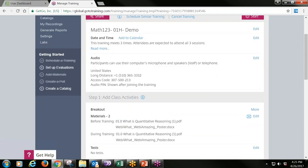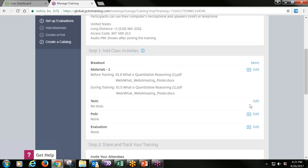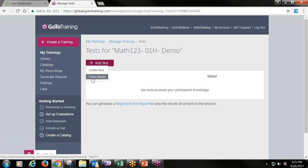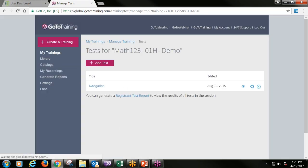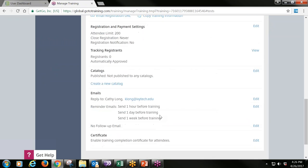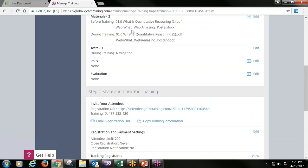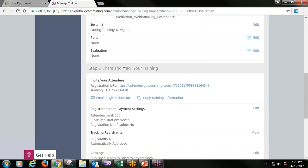I'll also add a test from my library so you can see what that looks like. You can add all kinds of content from your library or control panel. The test itself is generated within the GoToTraining product. You can also add polls and other content following the same process. Here is your registration link — this is what you'll need to add into your math course so students can register.